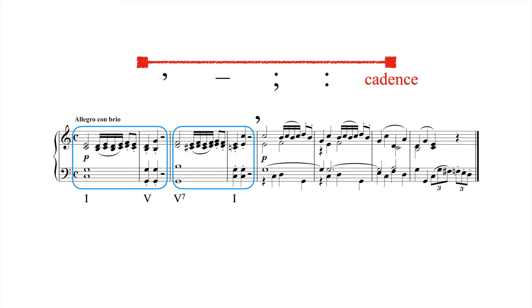In our Beethoven example, for instance, we can speak of punctuation in measures 2 and 4, but not cadence. The cadence of this theme occurs in measure 8.